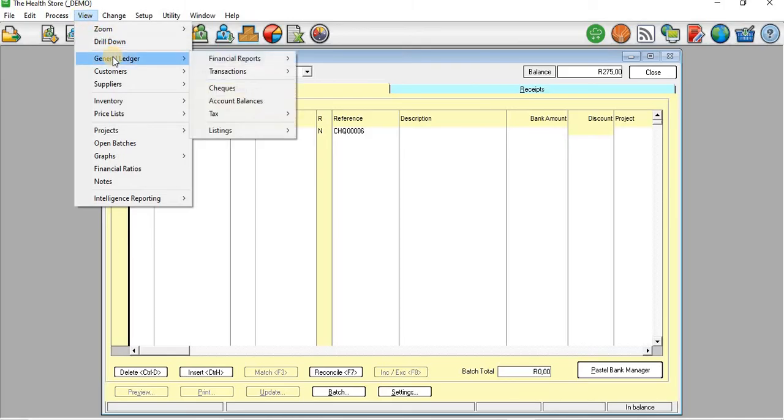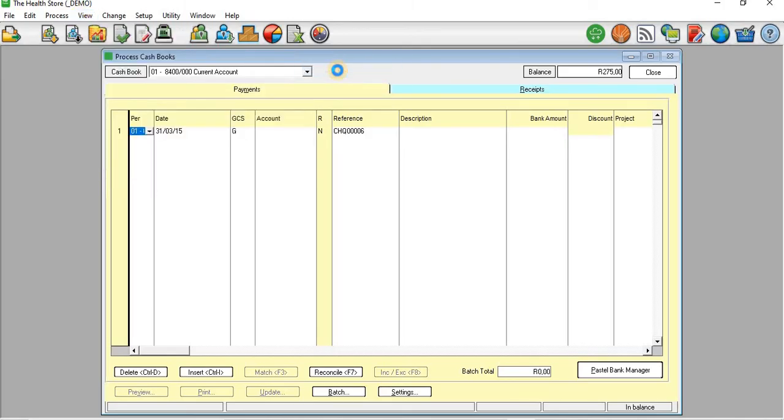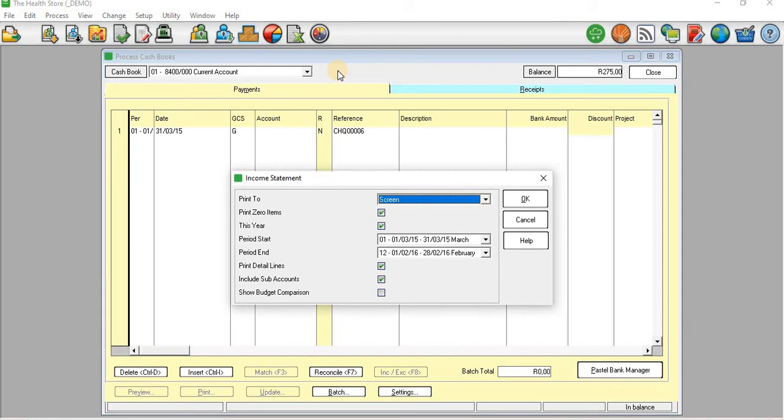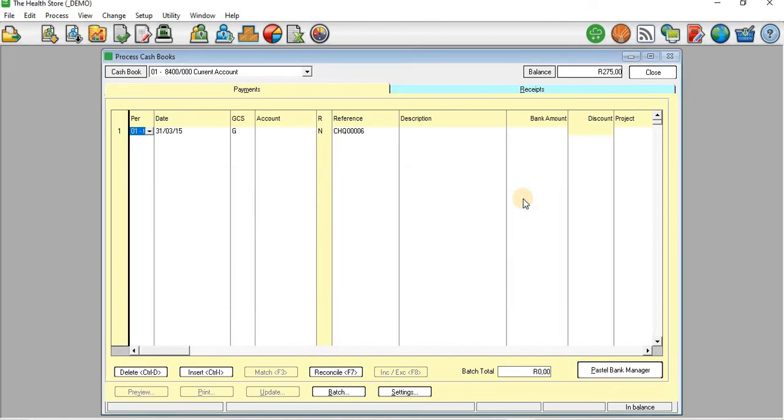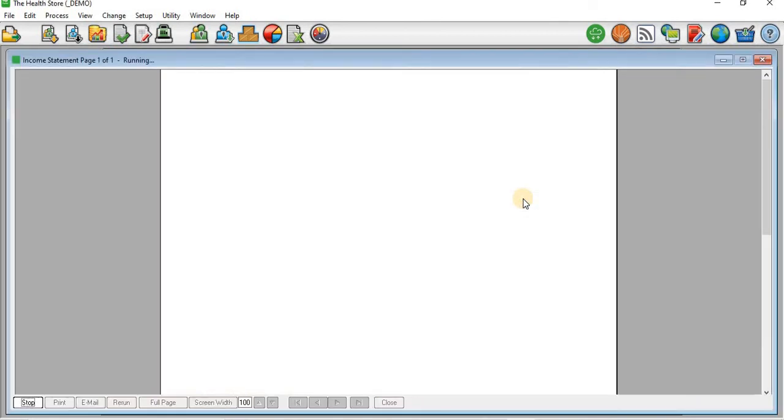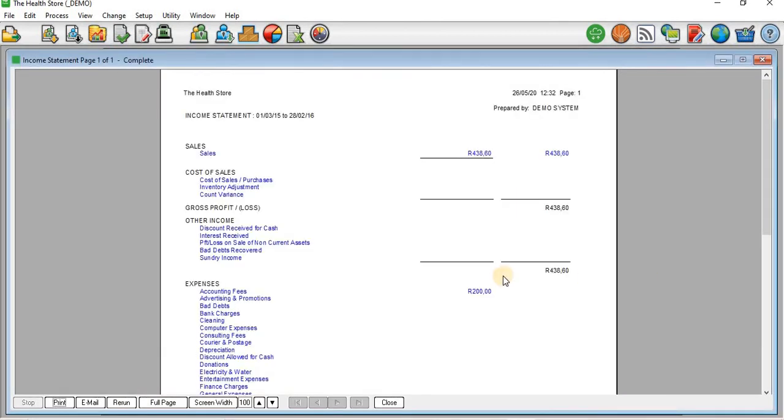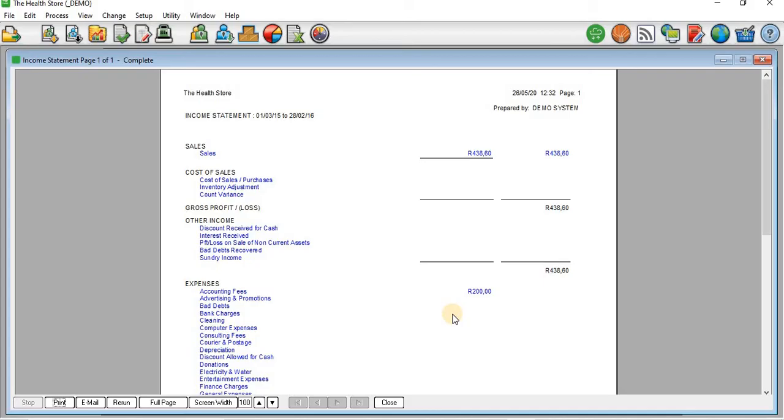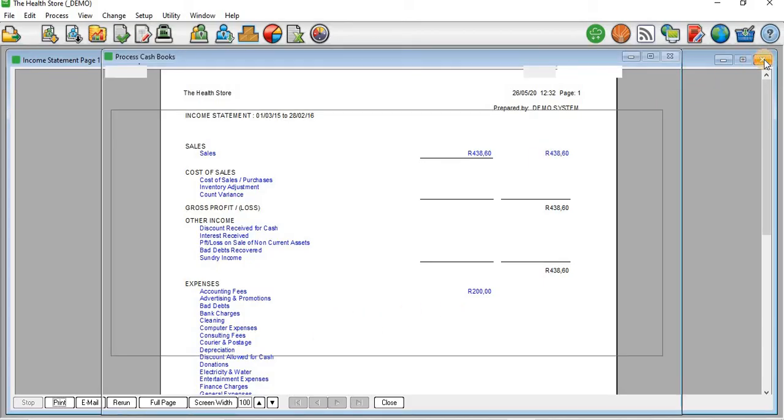And I'll just take you to view the income statement as well. If you go and view the income statement you will see that on accounting fees there is an amount of 200 rands that has been paid on the expenses part. So I'll just close that and go back to my cash book.